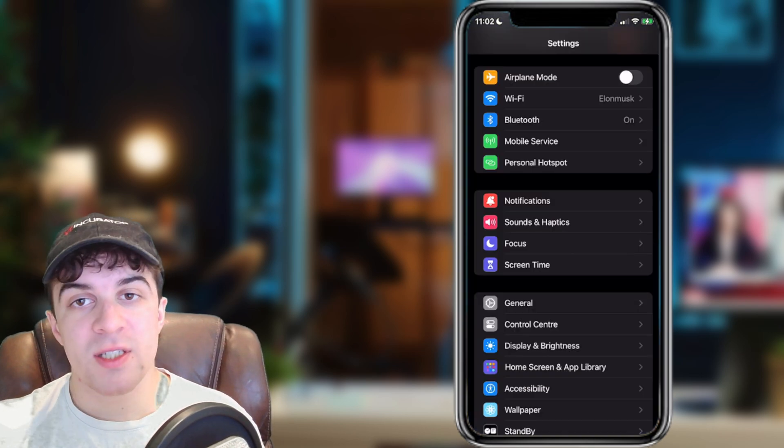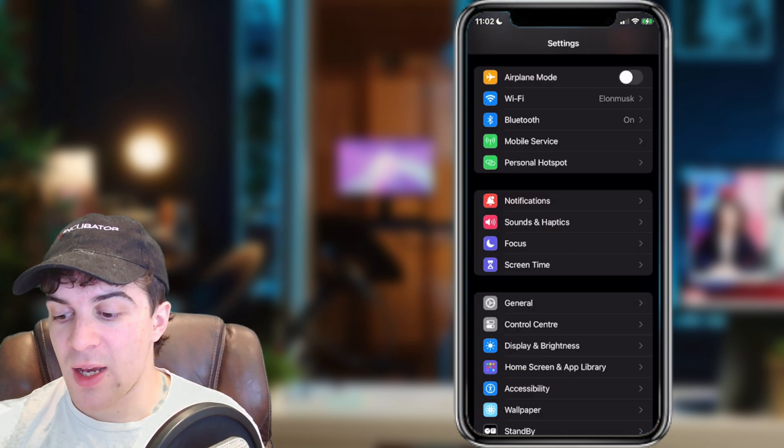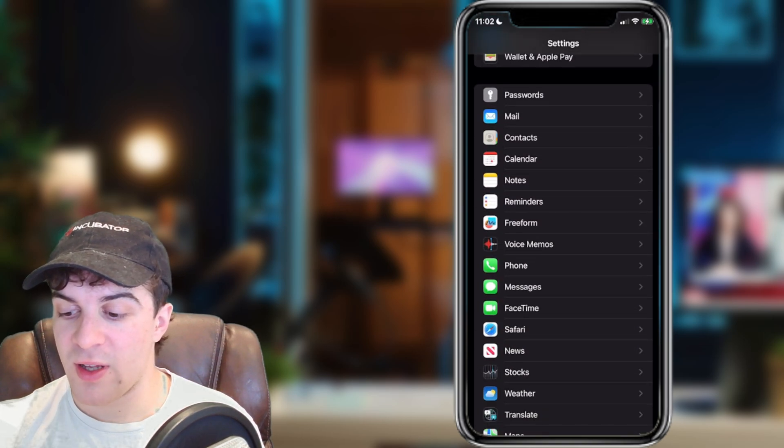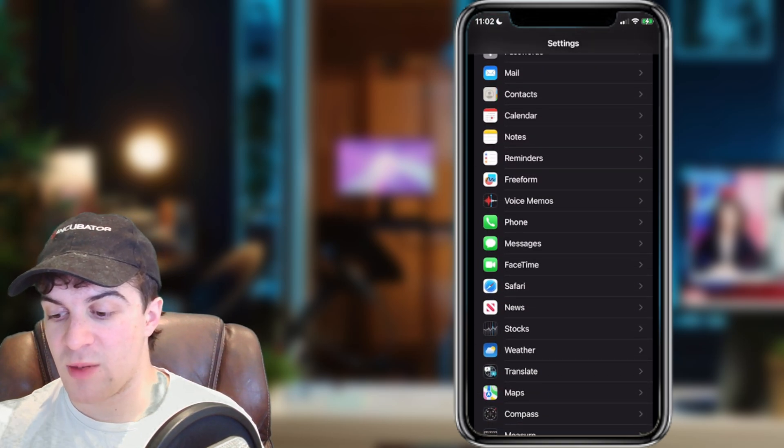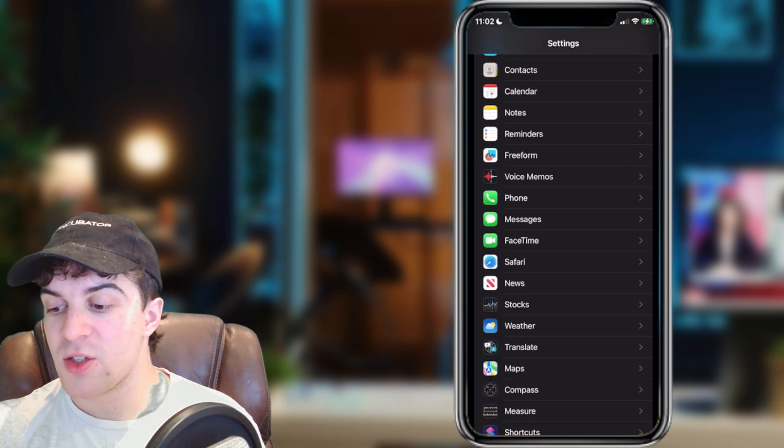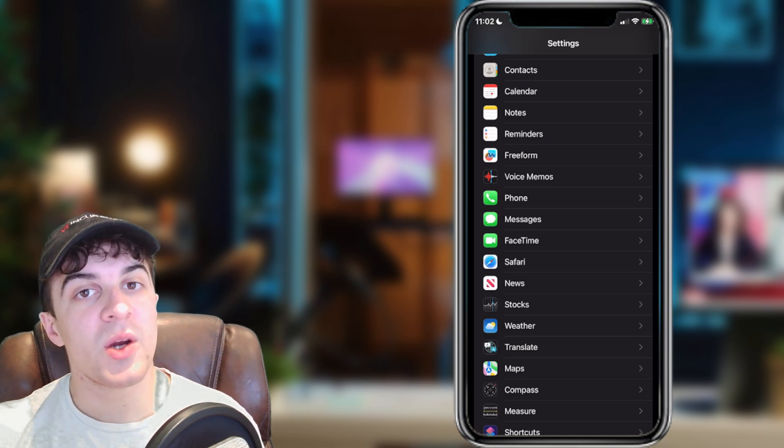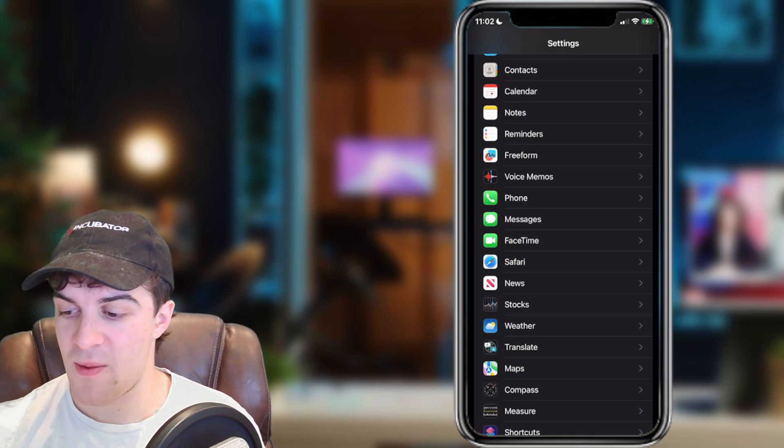Once inside, we need to scroll down until we find the FaceTime section. You can see here it says FaceTime, we want to tap on that.